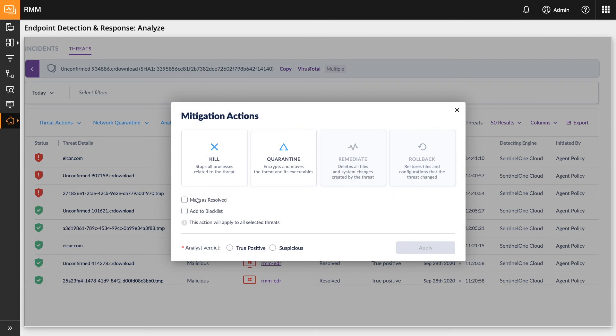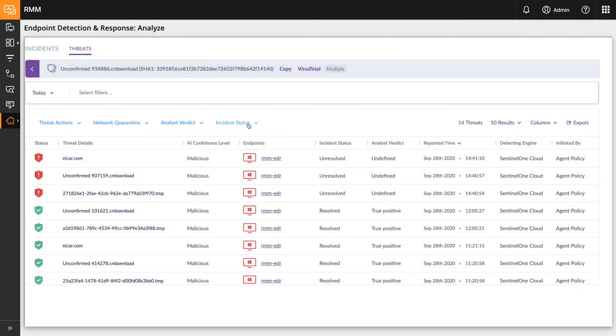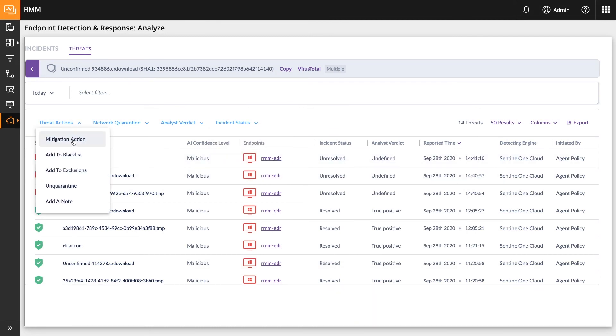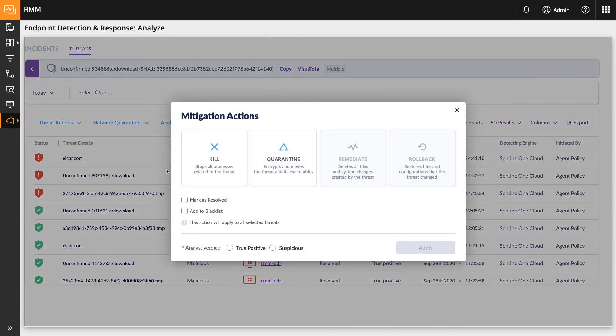Each threat also has an incident status that can be managed in this list here as well. And you can manage it through the states of unresolved, in progress, and resolved.